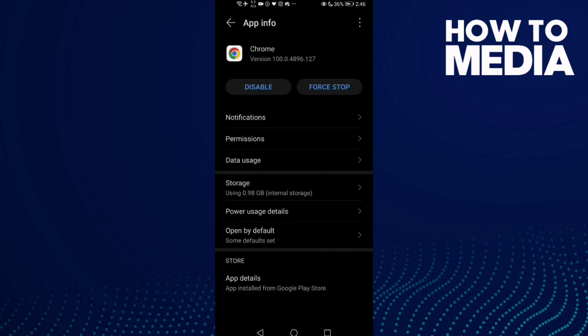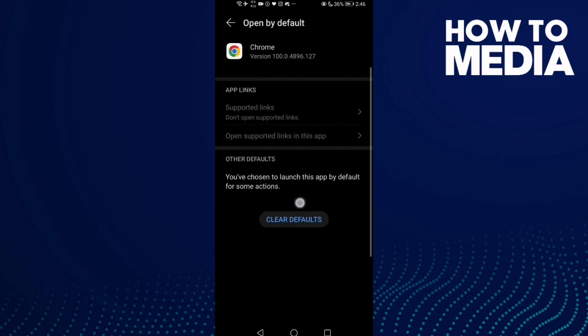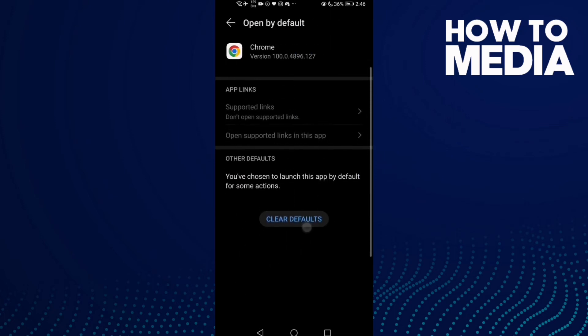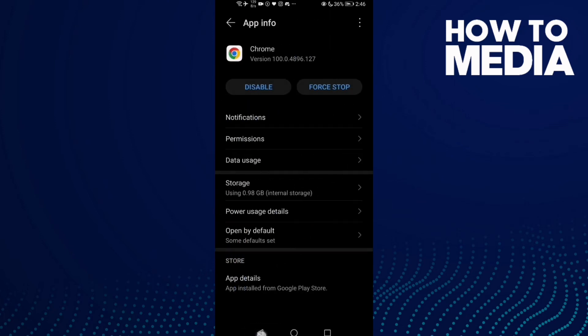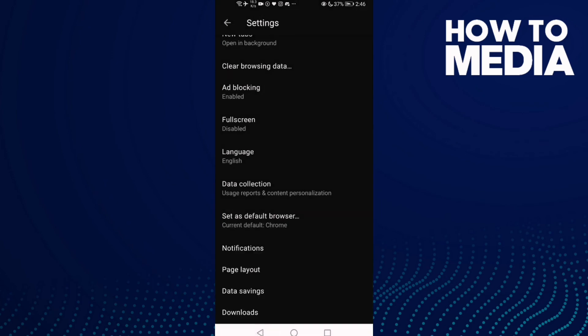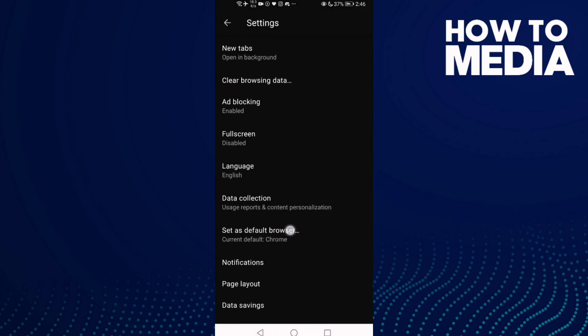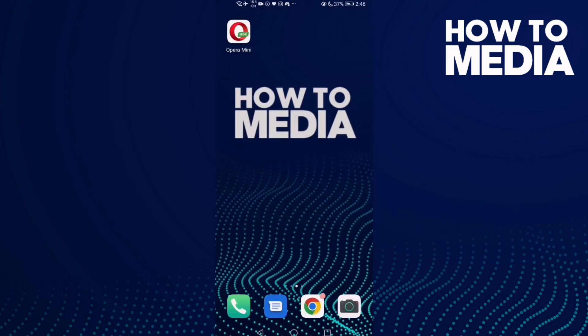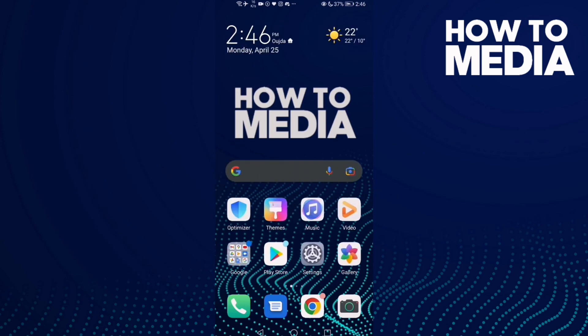Click this option, then go back and click this one, and Opera Mini will be set as your default browser.